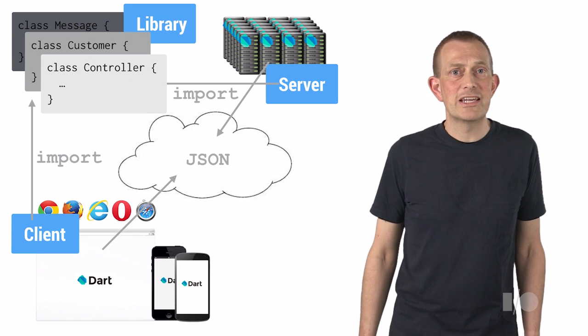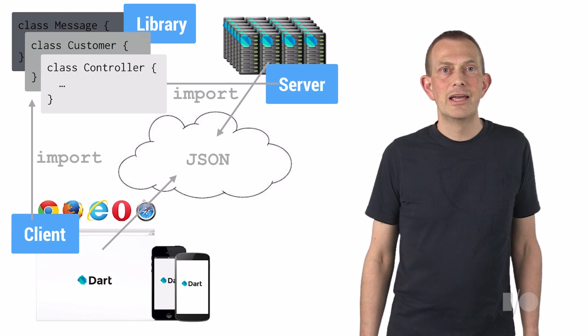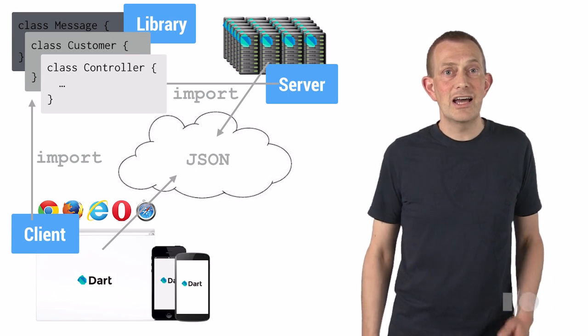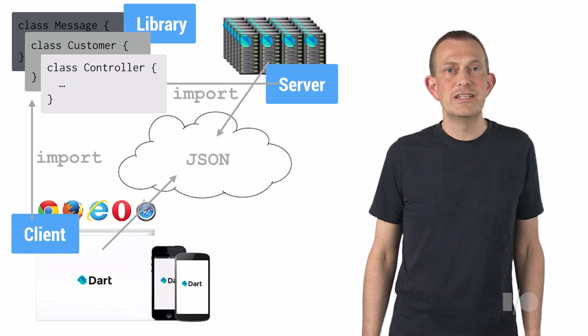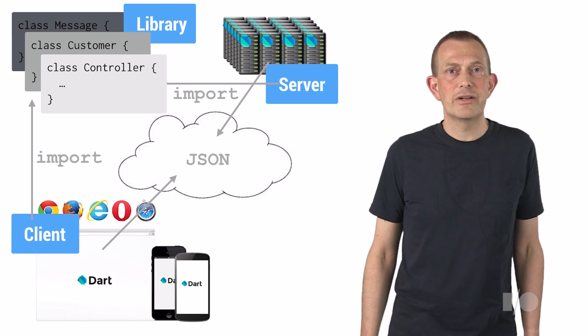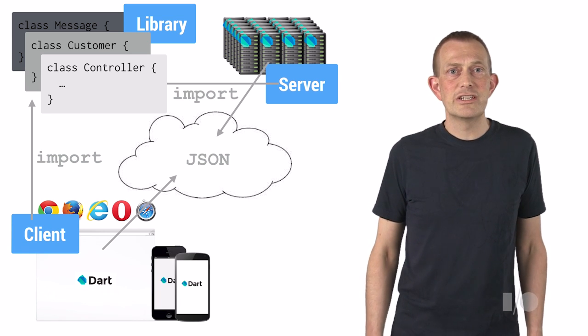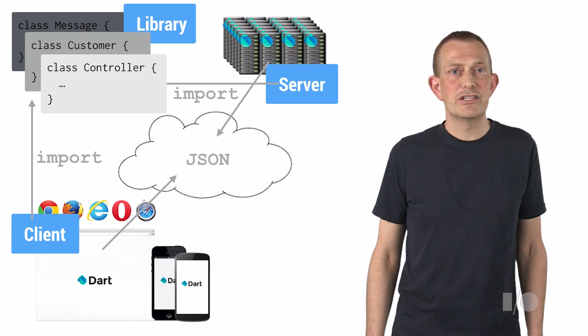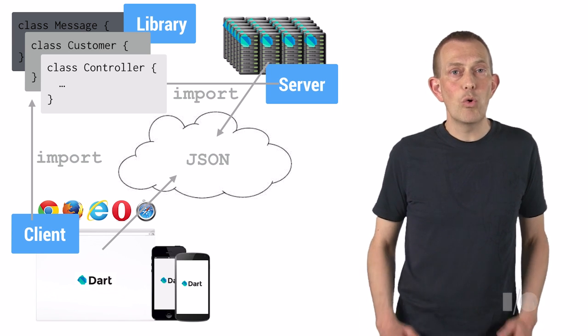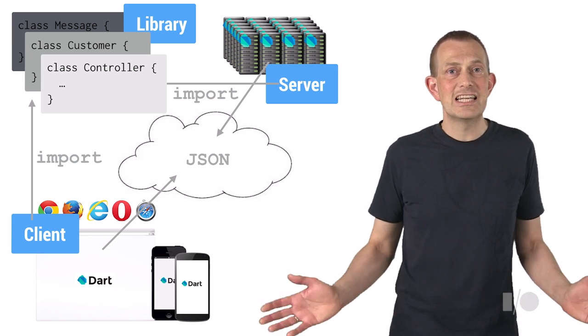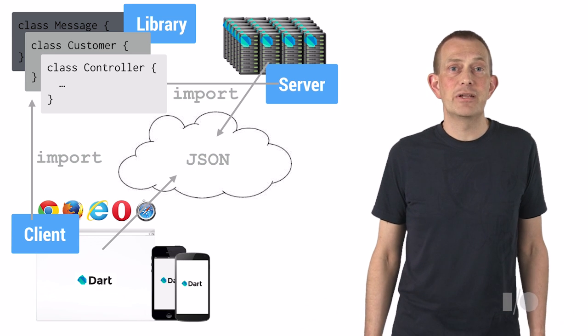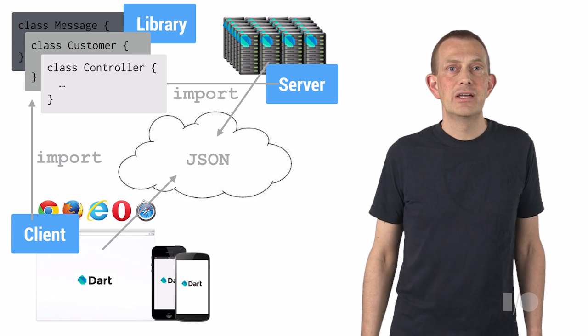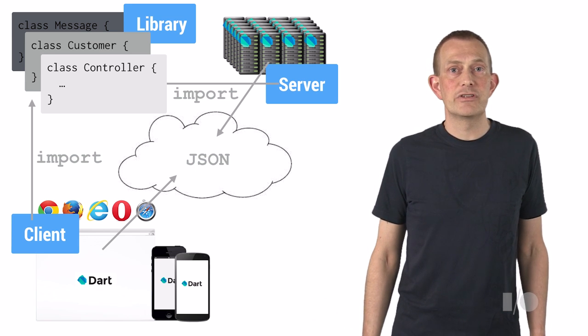How about the case where an application needs to work offline? In this case, large parts of the code that is running on the server needs to be available on the client. When using the same language on both client and server, this becomes easier. The code only needs to be written once and will always be in sync. These are simple examples. In your app, you can find even better uses of this.